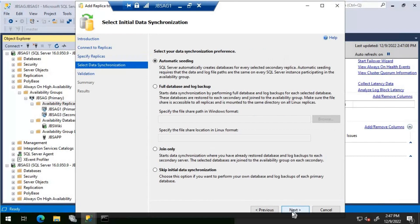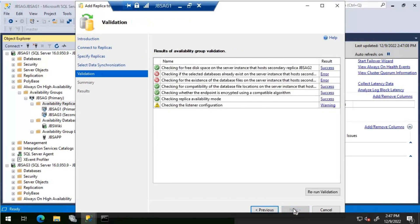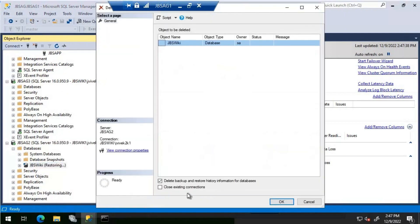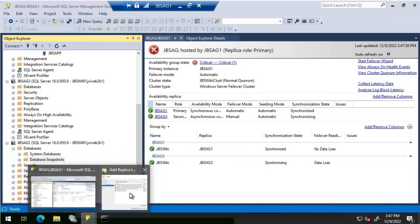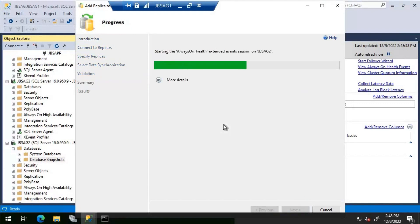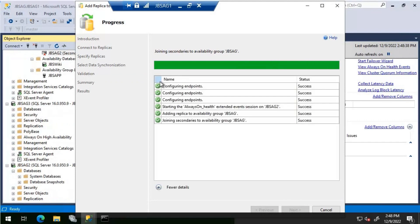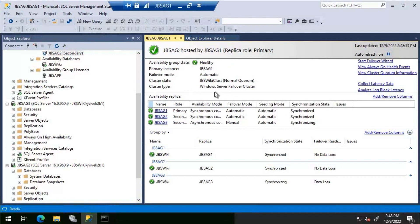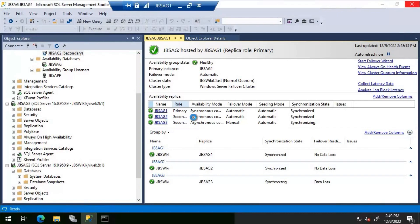This should be set as a synchronous replica. Let's click Next and use automatic seeding. We get a message that the database is already present on jbs-ag2. We head to jbs-ag2 and delete the existing database. Now we re-run validation — it passes fine. Click Next, then add it and the join succeeds. After adding jbs-ag2, everything looks good. We are back to having jbs-ag1 and jbs-ag2 as synchronous replicas and jbs-ag3 as the asynchronous replica.